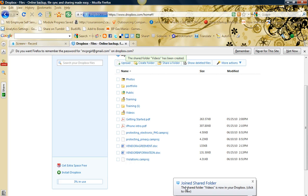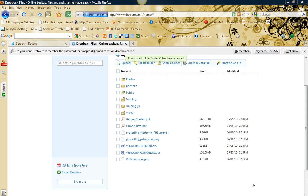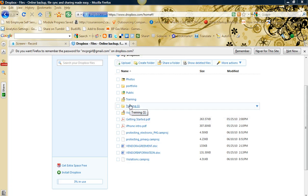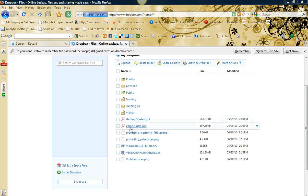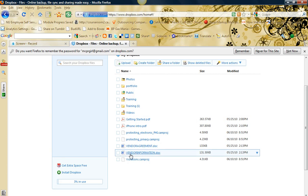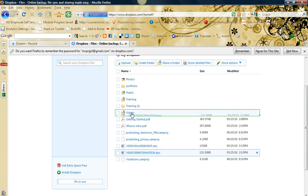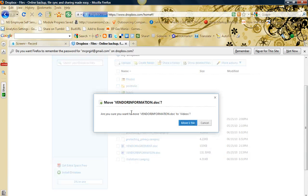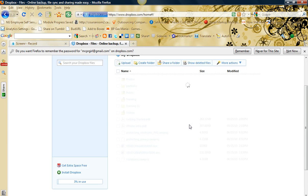So now here on my desktop, you'll see that it's syncing automatically. I don't have to do anything. I created this videos folder that was shared, so now I can just drag and drop a document into it like that.